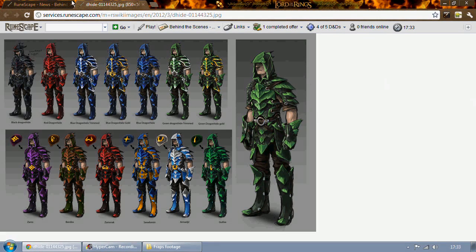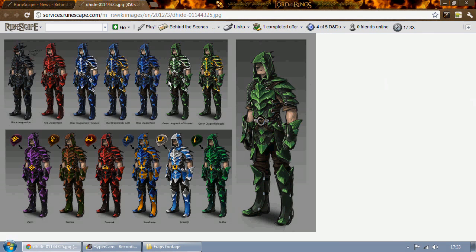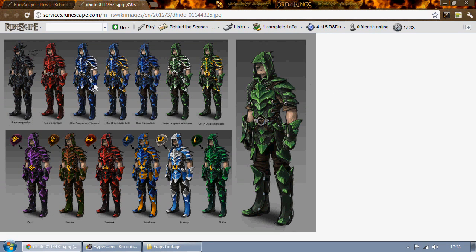This I believe is all of the sets. To the right is just plain green dragon hide and then across the top here you'll be able to see black dragon hide, red dragon hide, and all the trimmed dragon hides as well. They look pretty damn nice.